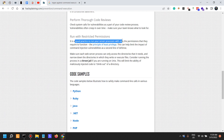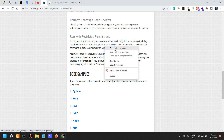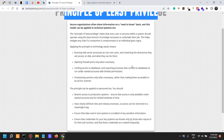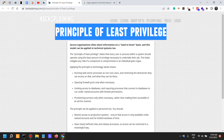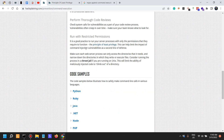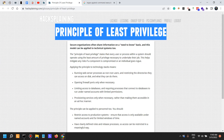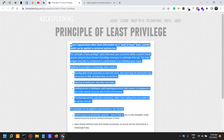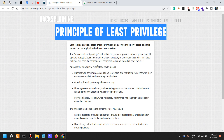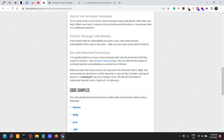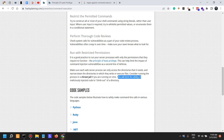Run with restricted permissions. It is good practice to run your server processes with only the permissions they require — the principle of least privilege. This can help limit the impact of command injection vulnerabilities as a second line of defense. Make sure each web server process can only access the directories it needs, and narrow down the directories in which they write or execute files. Consider running processes in a chroot jail if you're running on Unix, as this will limit the ability to maliciously inject code to climb out of a directory.